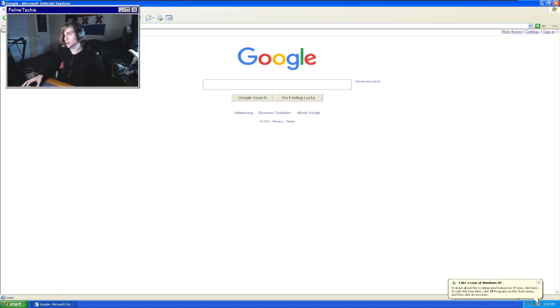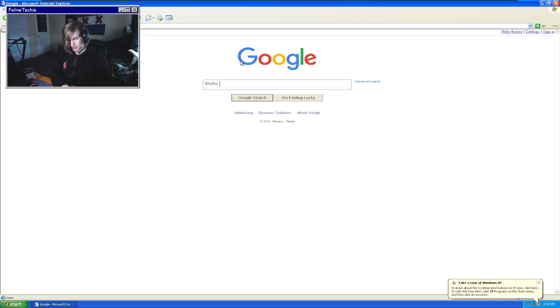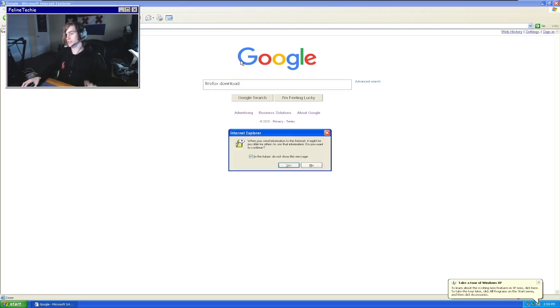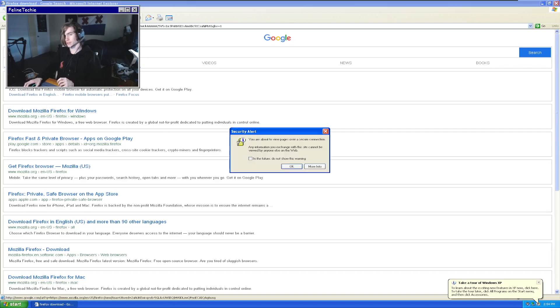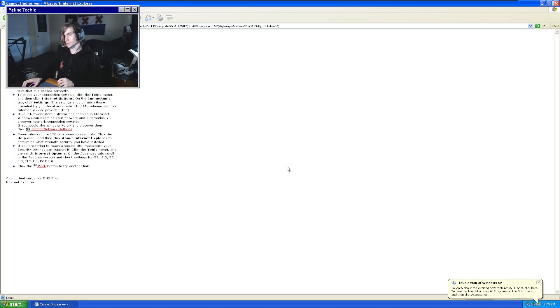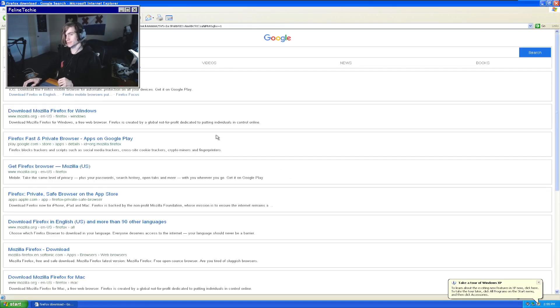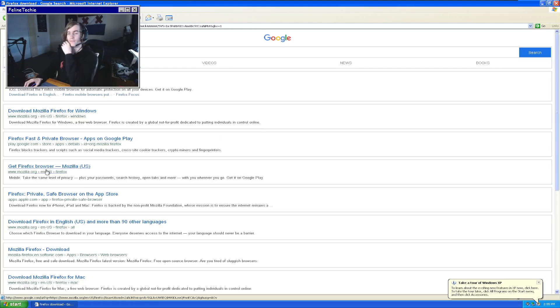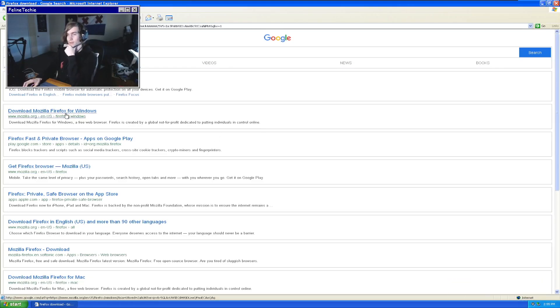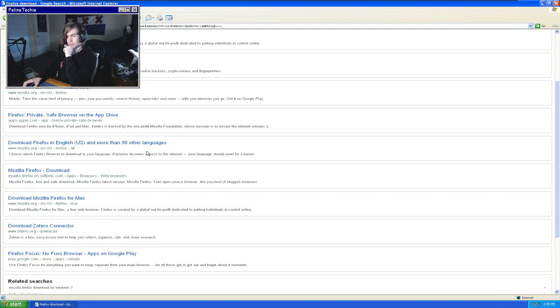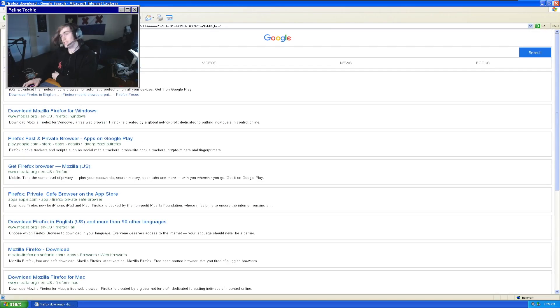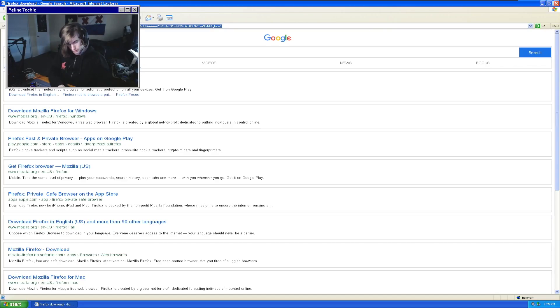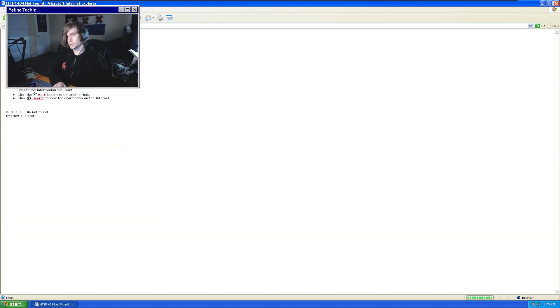All right, yeah we can go to Google. Let's see if we can download a new browser because Internet Explorer is not gonna be our best bet for this, I'm just gonna be completely honest. Oh, that's a problem. Well, we could try Archive.org.